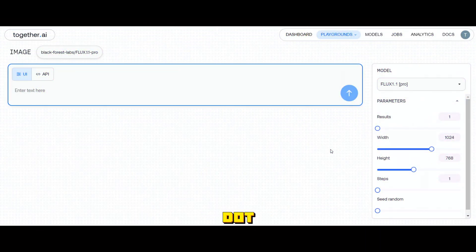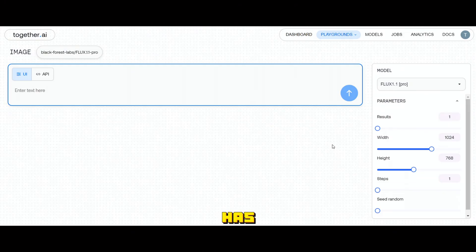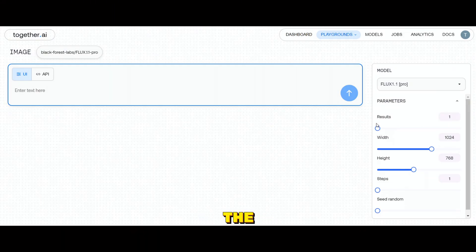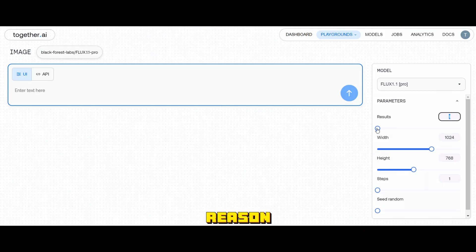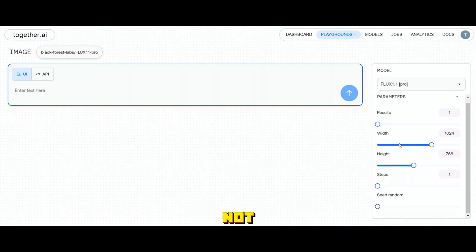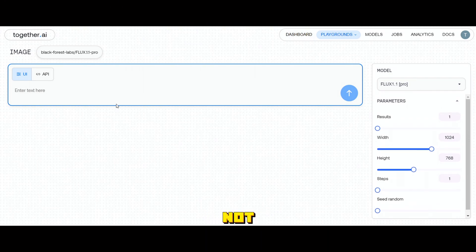I'll show you how to use this on Together.ai because it is very easy and it gives you free credits to generate images. Once you open Together.ai and sign up using your email ID, you'll see an interface like this. It has a very simple interface with only a few settings. You can adjust the number of images to generate from here, though for some reason it's not changeable at the moment. You can also change the height, the width, the number of steps and the random seed number.